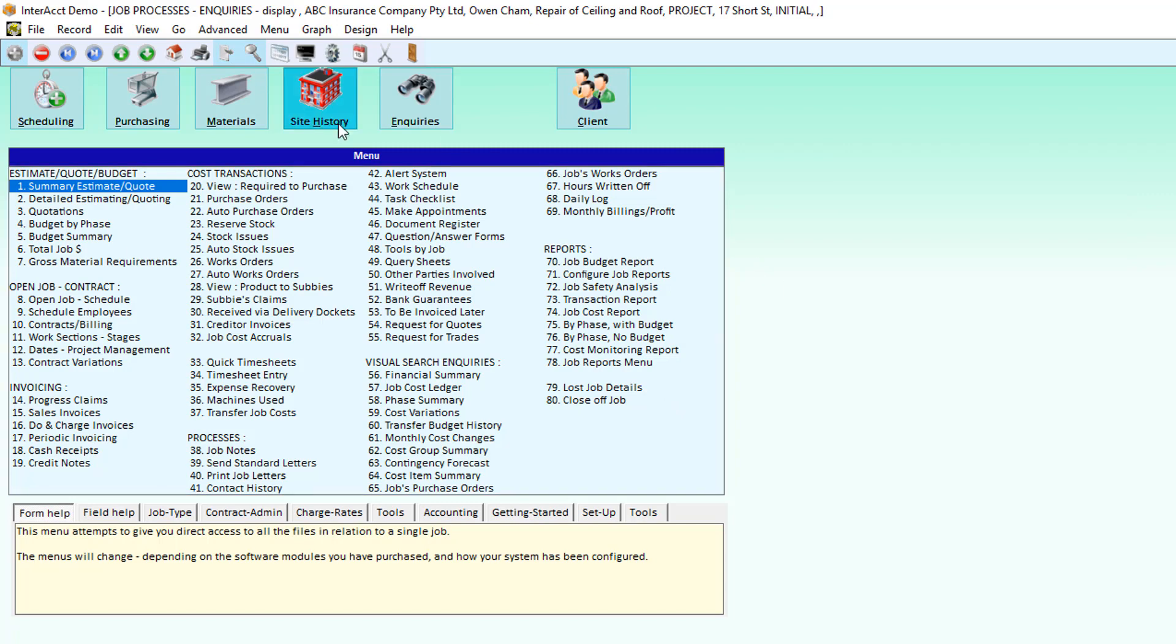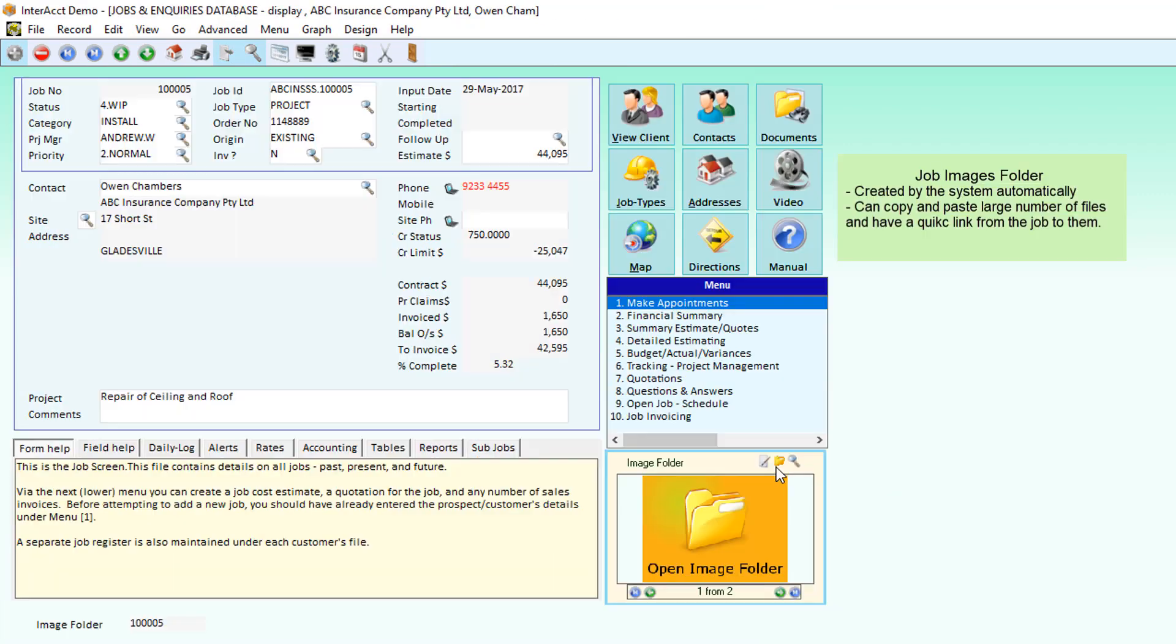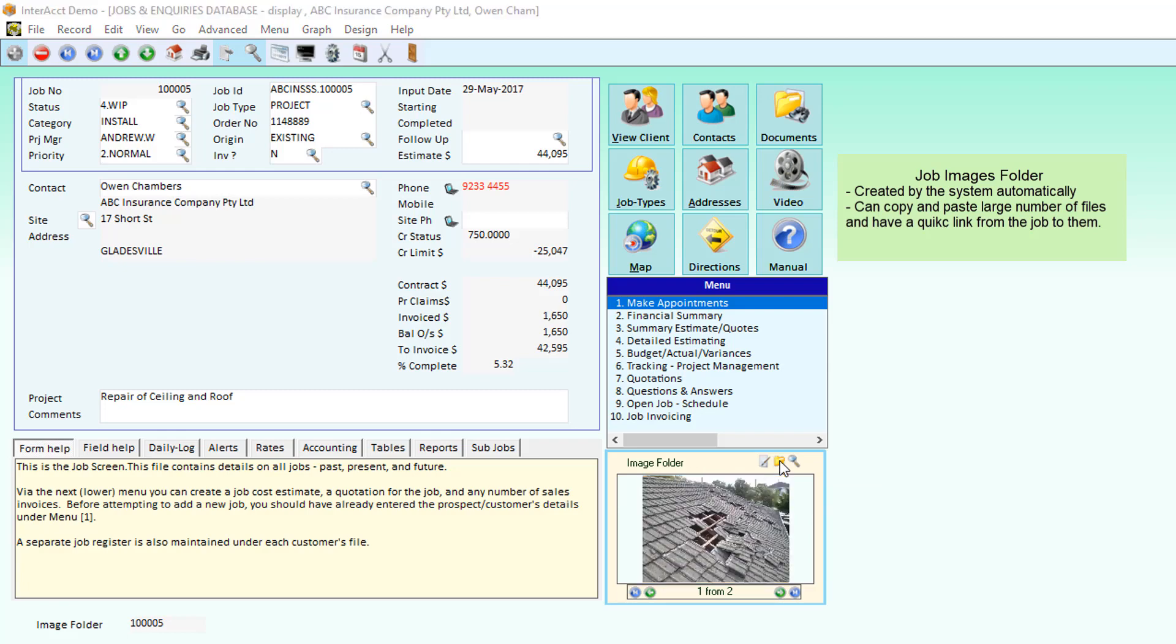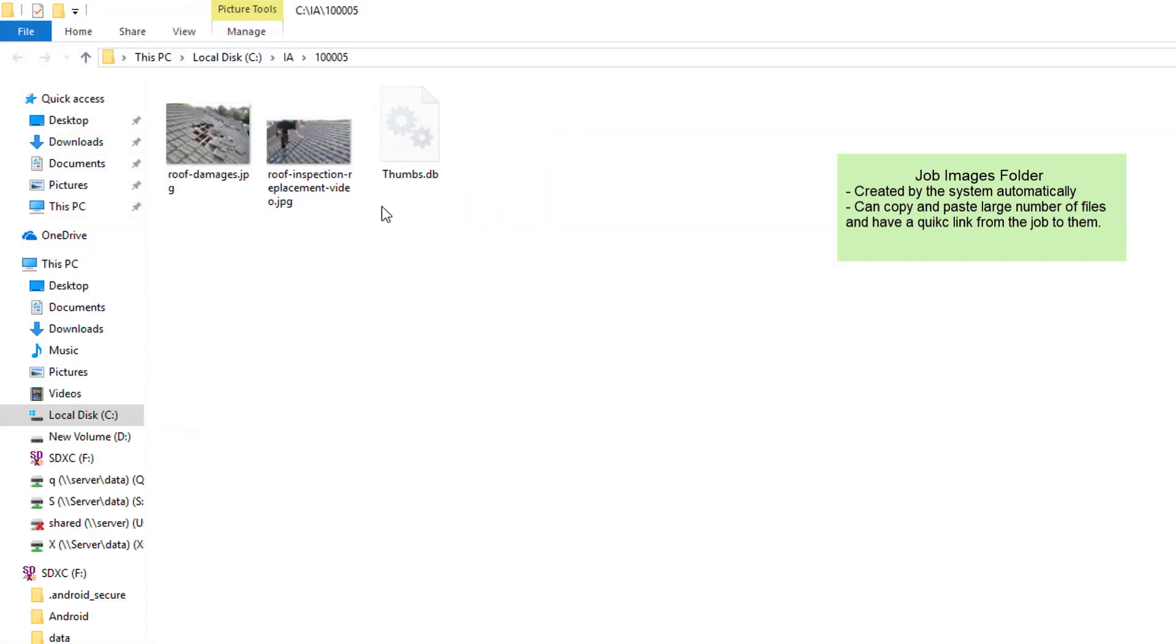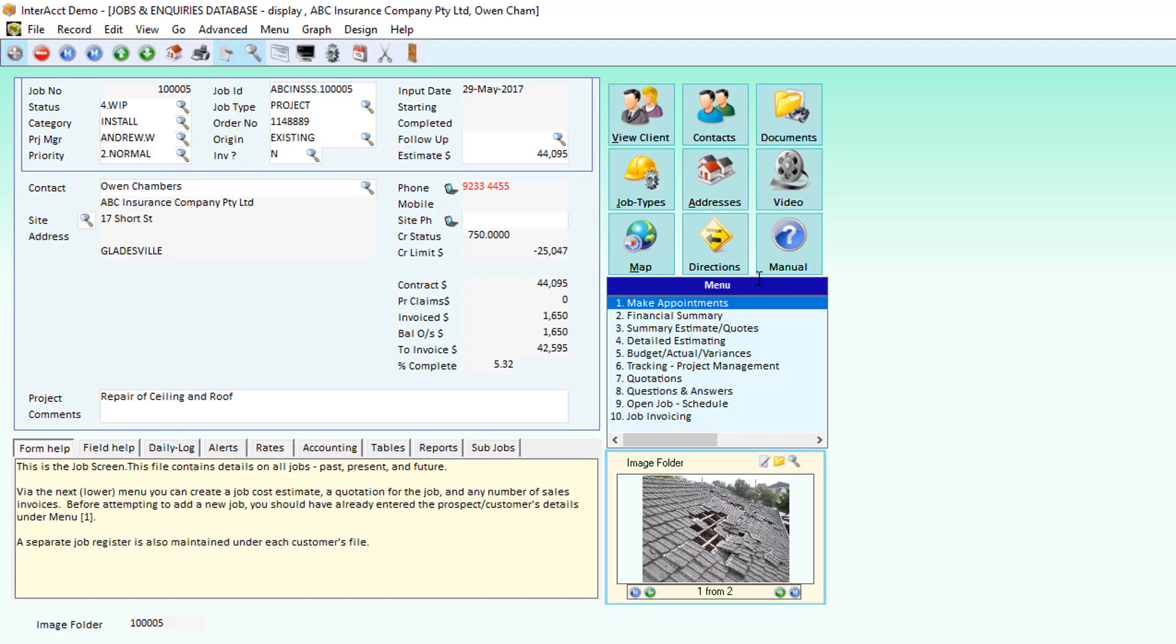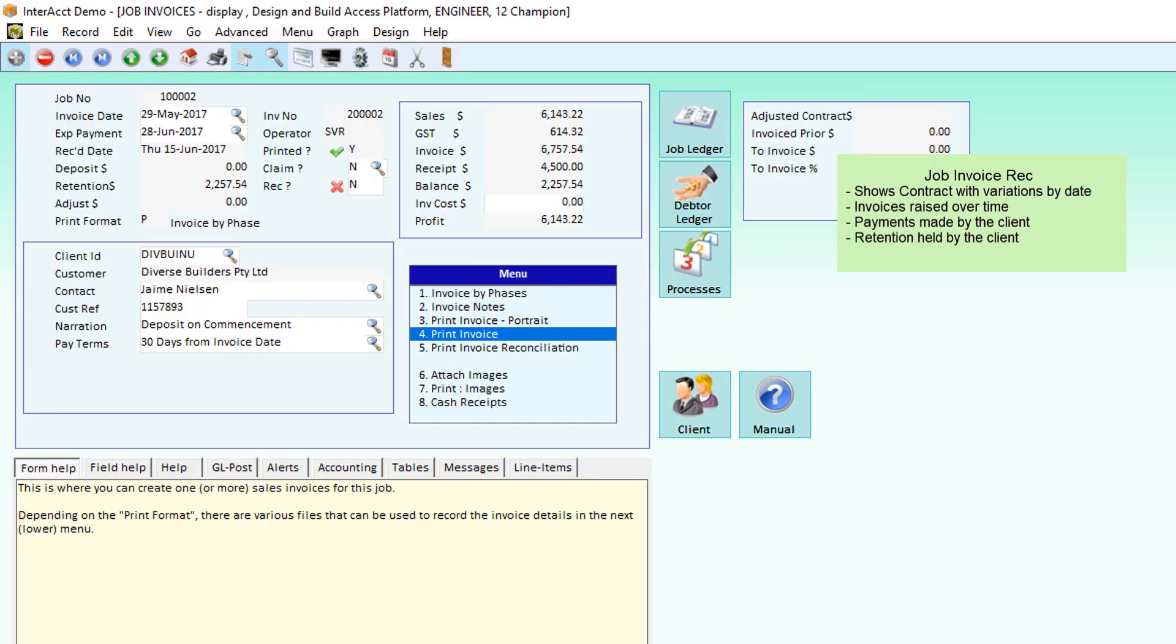Details of where we can store pictures on the job, other job documents within the other system, standard letters. We can have a job images folder where we can store pictures of the site. We can also have directions of how to get to the site.